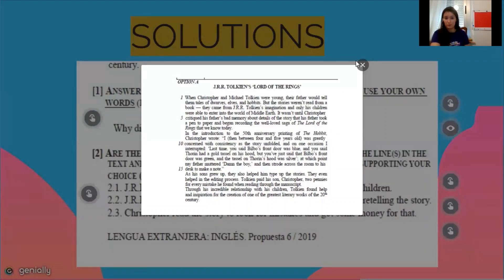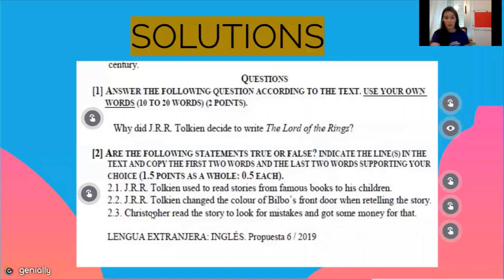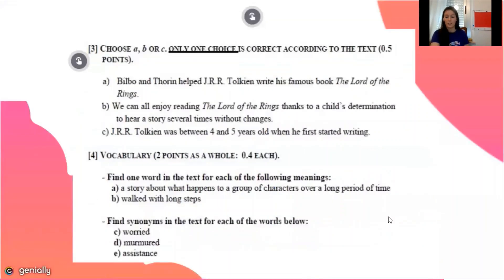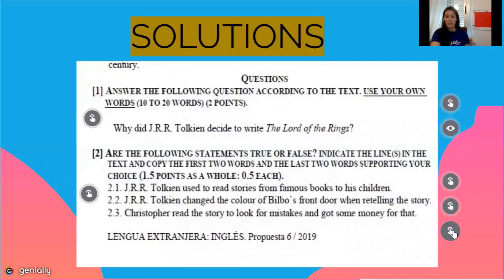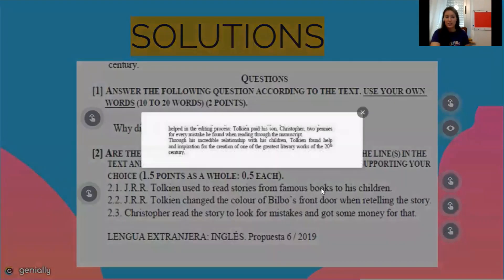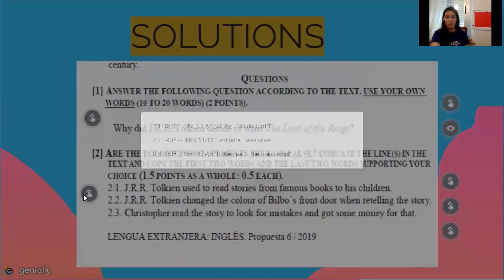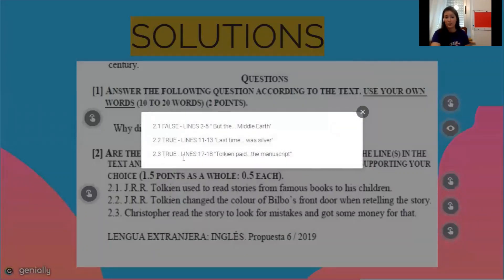Last time it was silver — we can find this in the text. The last statement: Christopher read the story to look for mistakes and got some money for that. We go to the text and discover it is true because the text says Tolkien paid his son Christopher two pennies for every mistake he found when reading through the manuscript. The answer is in lines 17 and 18.